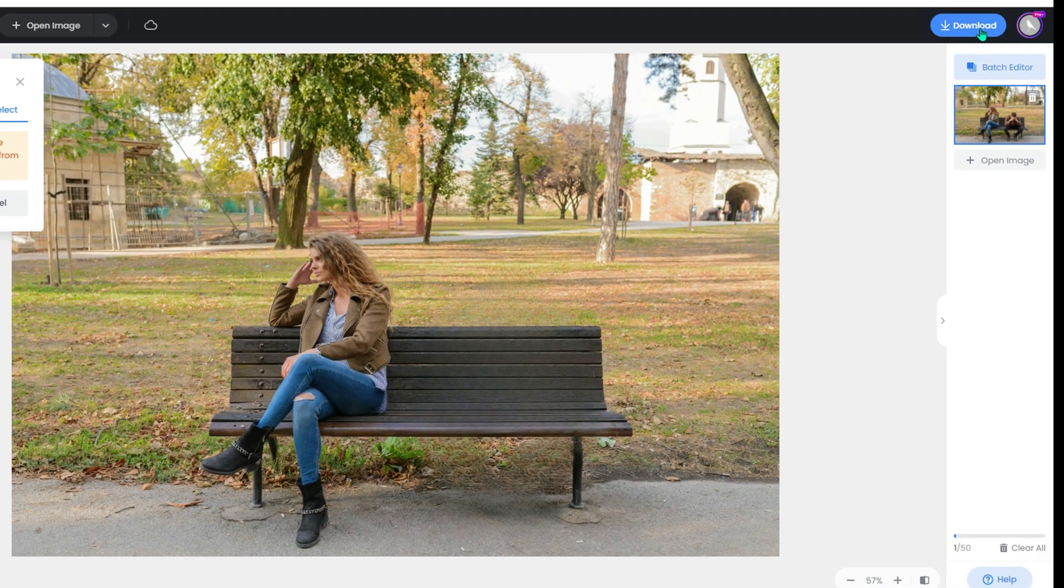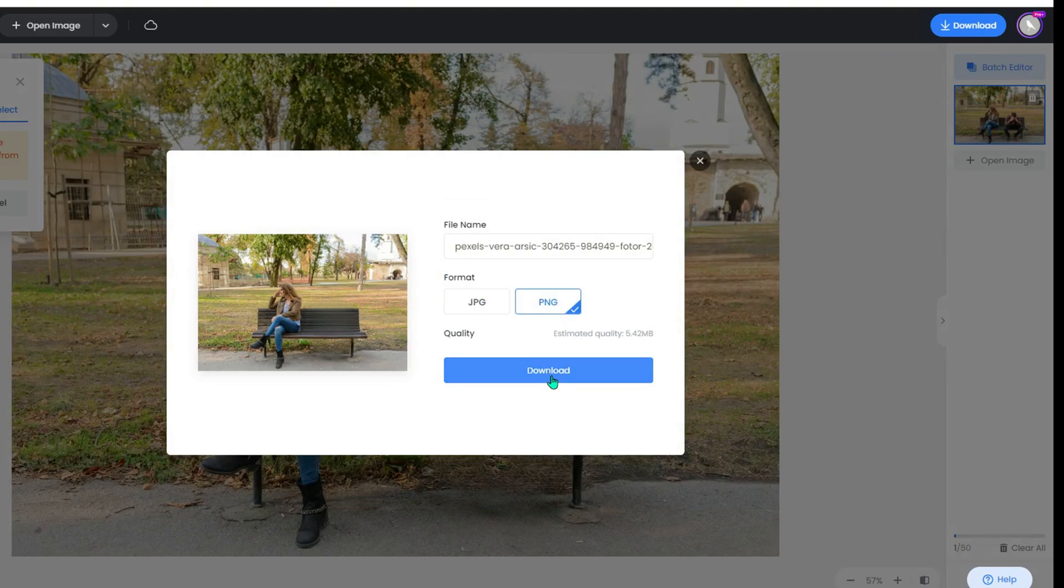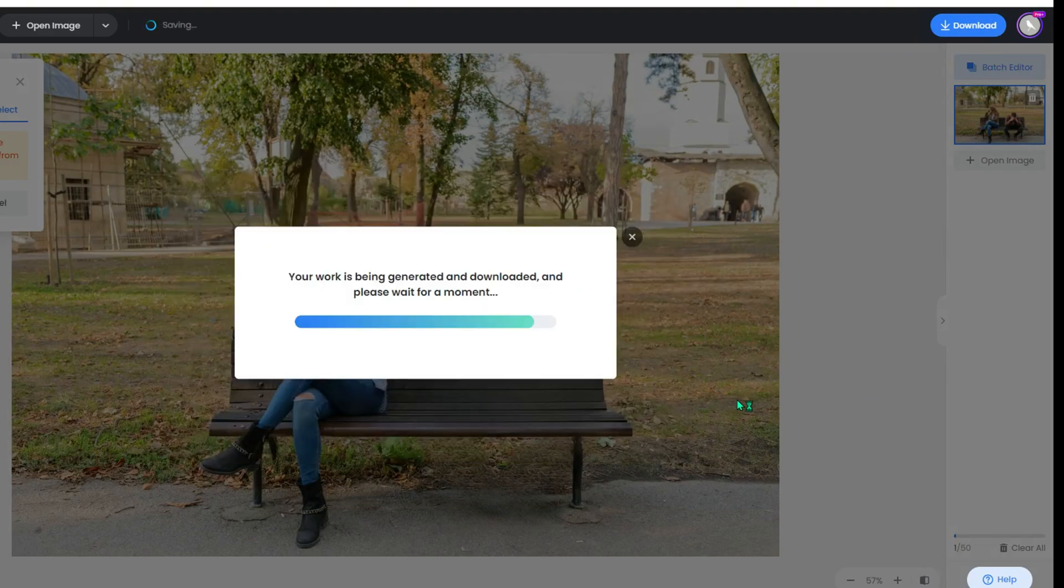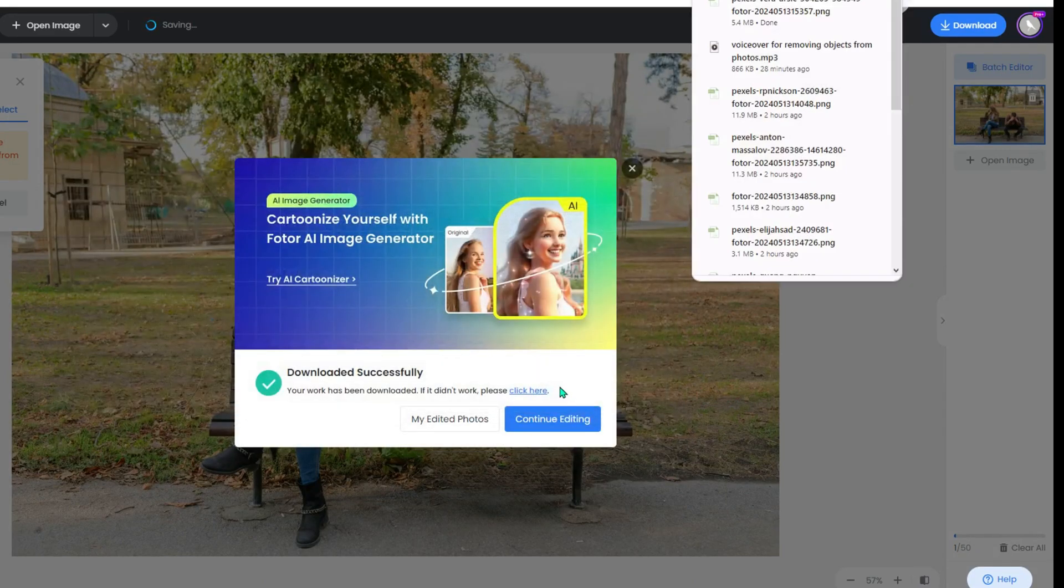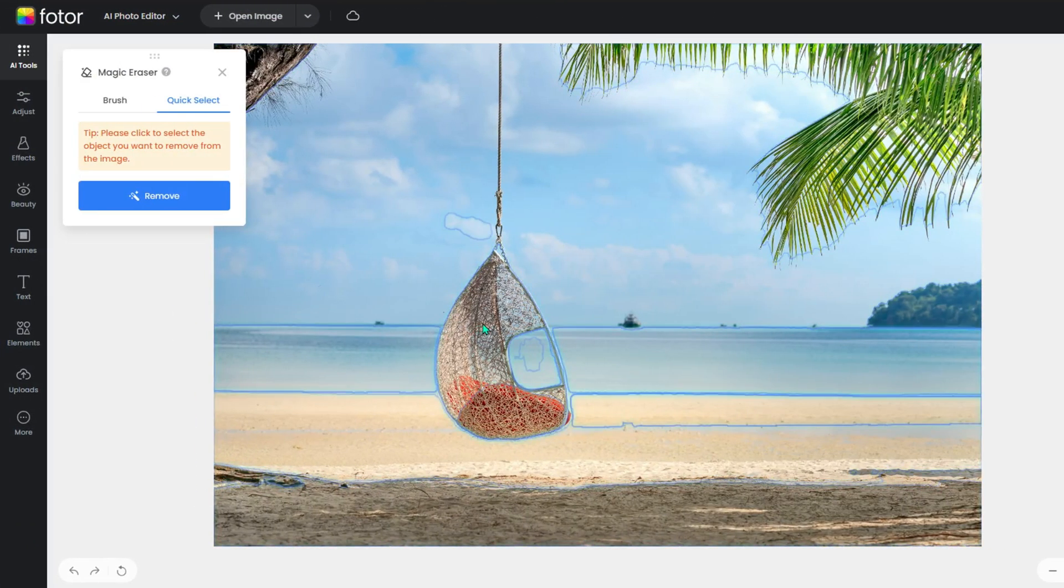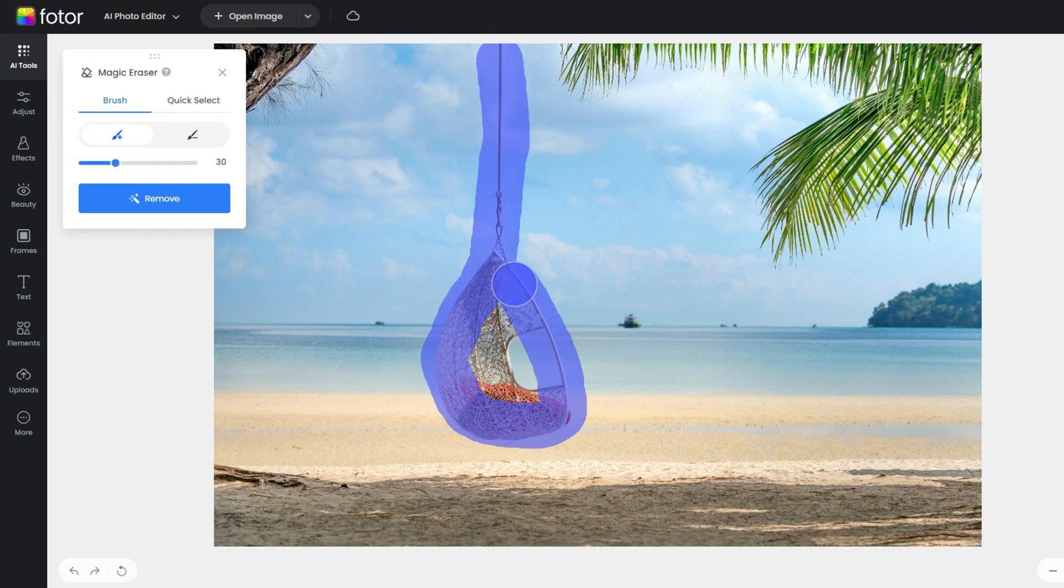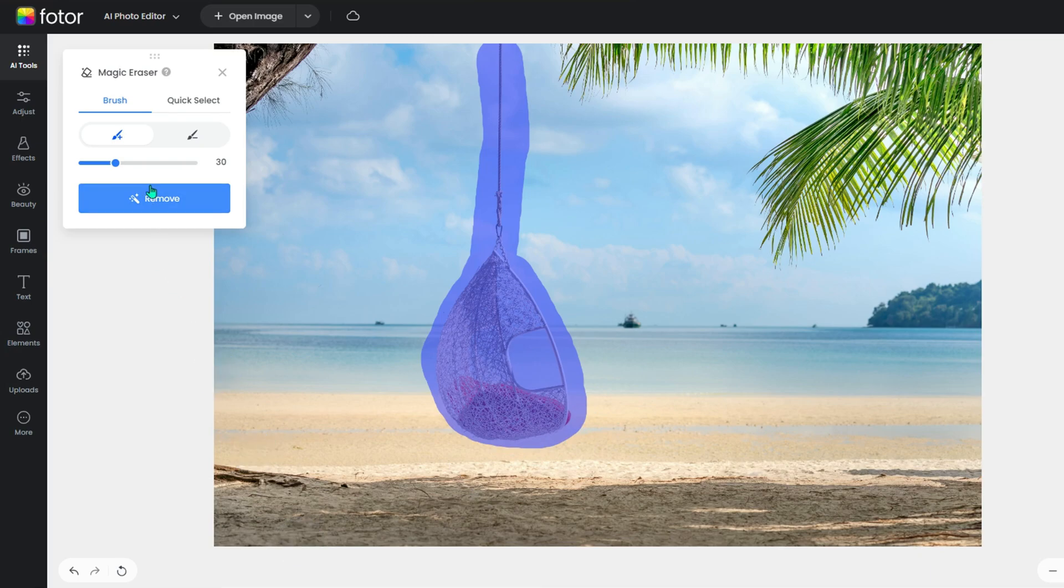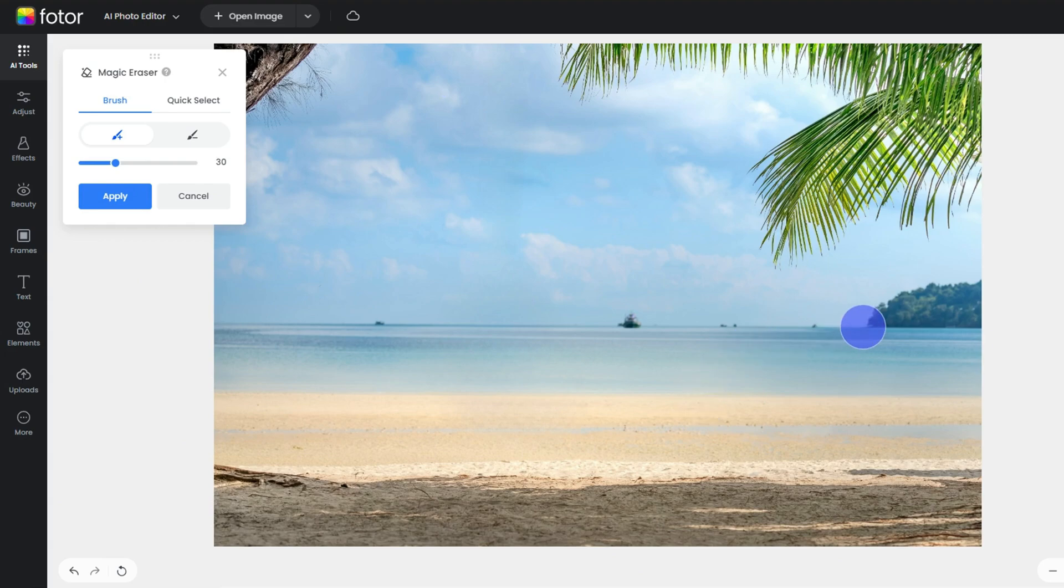After this, you can download it in the resolution or format you want. Photo AI not only can remove people from photos but also remove random objects. Use the Brush tool to draw over the objects you want to remove, hit the Remove button and wait for a while. As you can see, the result is very clear and natural.